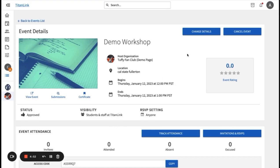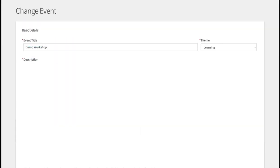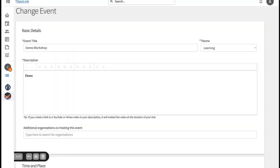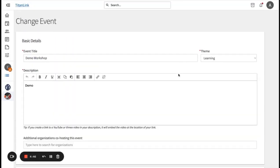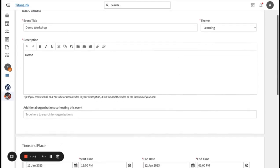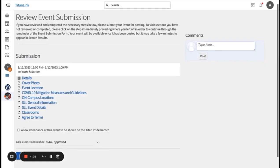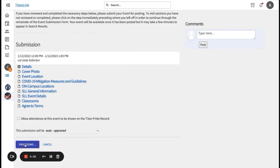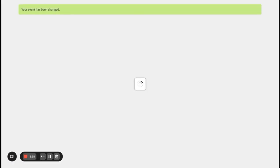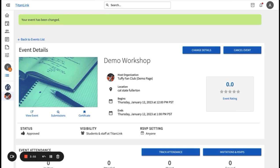Then you'll click on change details on the top right. Make any changes that you need and continue through the form until you have to resubmit at the end. Once you make all the changes, then you will click on resubmit. The changes will be resubmitted for approval by a Student Life and Leadership TitanLink Administrator.